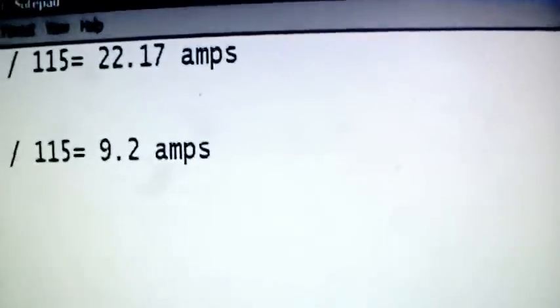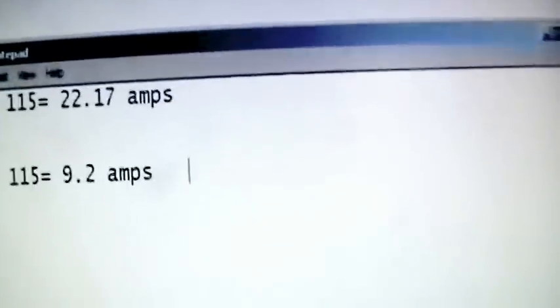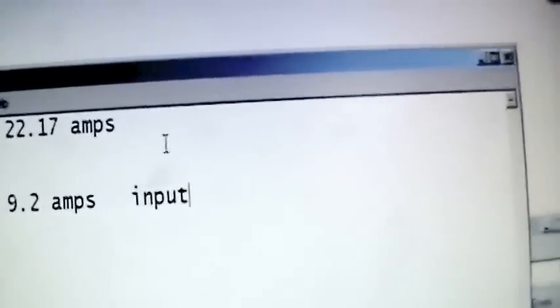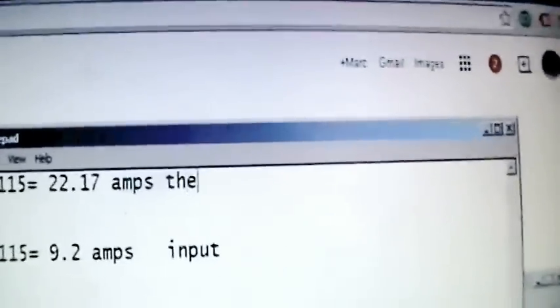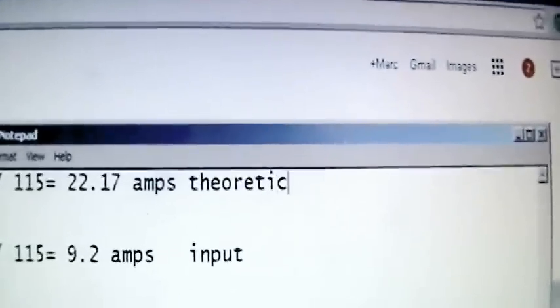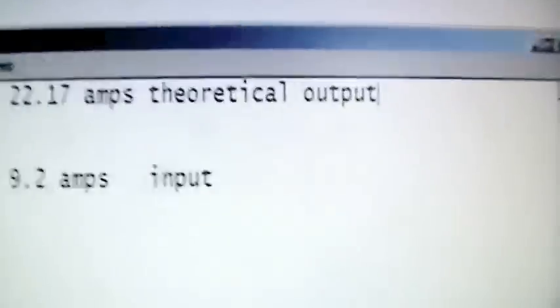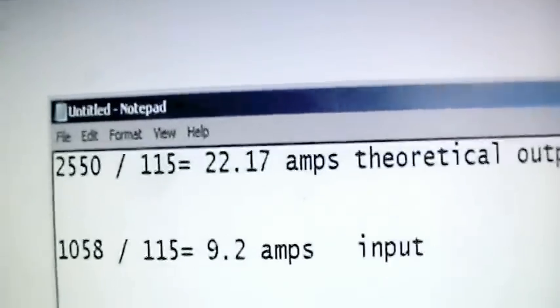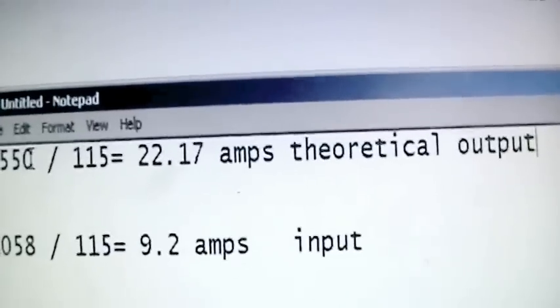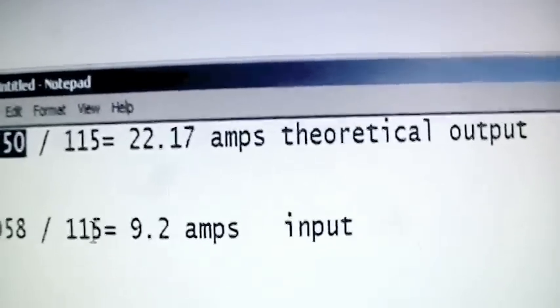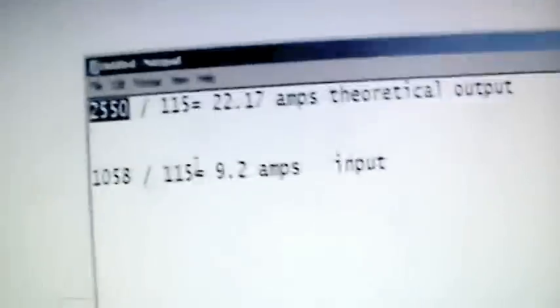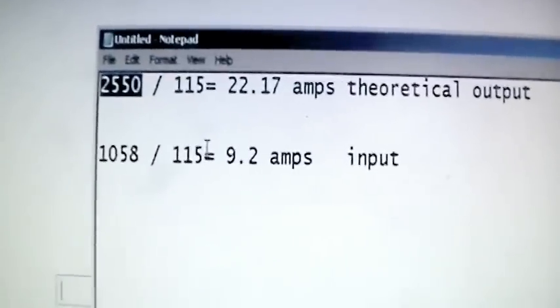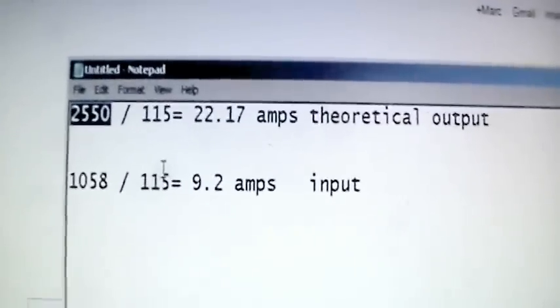Moral of the story here is this is our input and this is a theoretical output. But it's not really theoretical because we added the wattage listed on all of the UL listed components to show that it's supposed to be 2550 watts or close to it.